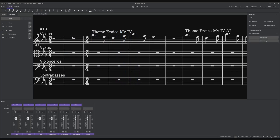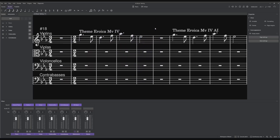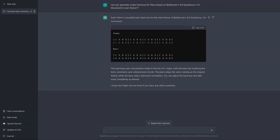This is the same symphony — Eroica, Beethoven's third — and this is the theme of the fourth movement. I'm going to see if the AI could generate something based upon that, so let's give it a try.